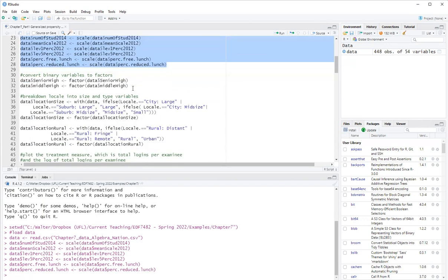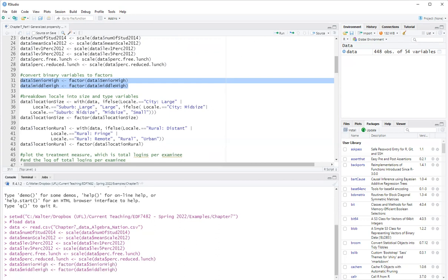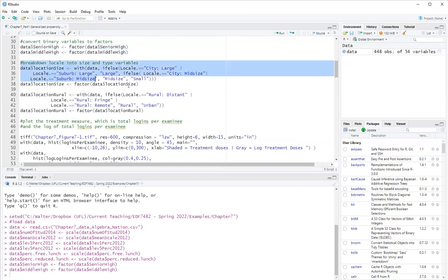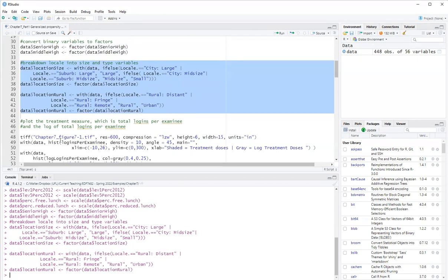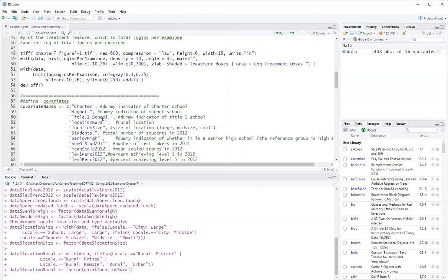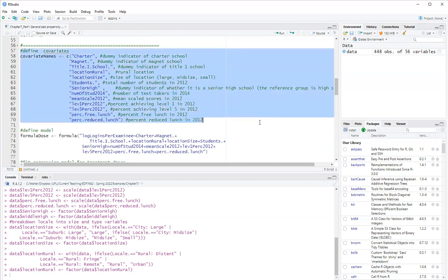And then we have a couple of binary covariates here. First one is the grade level. So we have an indicator of whether the school is senior high or middle high. We'll make them into factors. And then there is a variable that's a combined size of the city and whether it's rural or urban or remote. I will recode that into different variables. So I have location size and location rural. So once I create these variables, at this point, I will skip the plotting part. Feel free to run on your own. And this is our complete list of covariates in this covariate names vector.